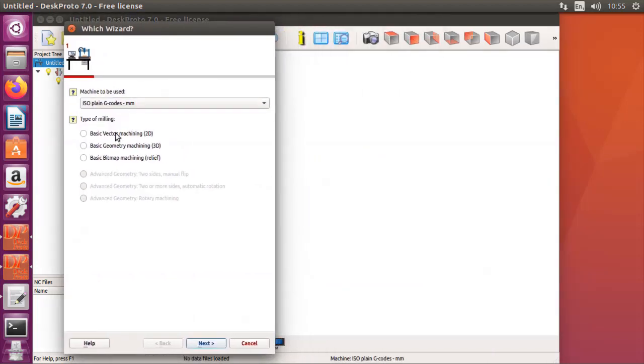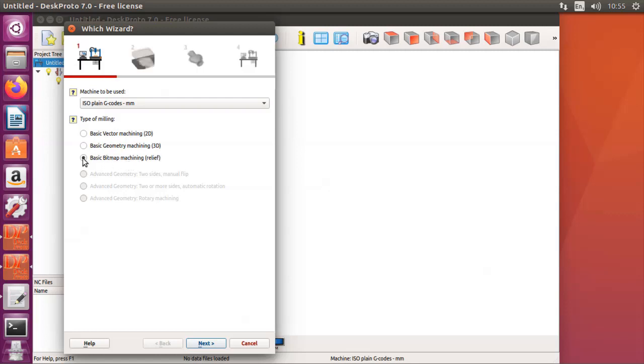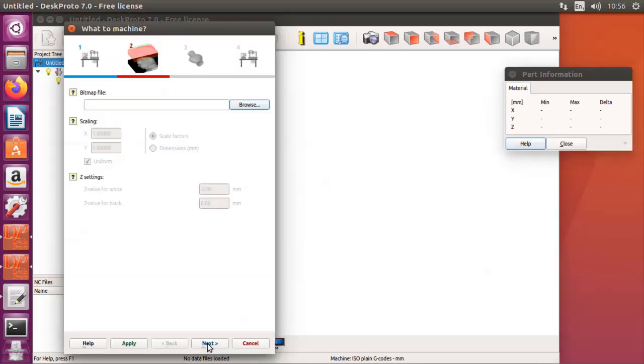Here it shows the three types of machining that DeskProto is capable of: vector machining, geometry machining, and bitmap machining. For now I want to show the bitmap machining as that's the quickest way to show a complete project.